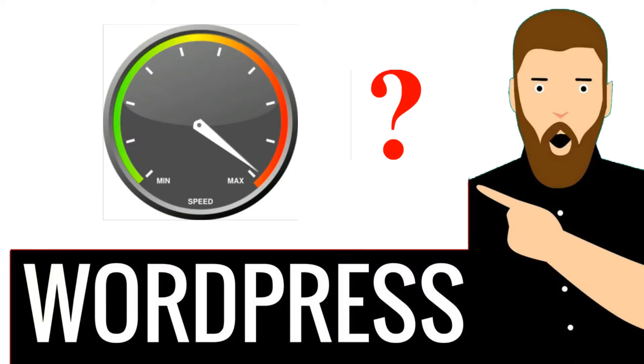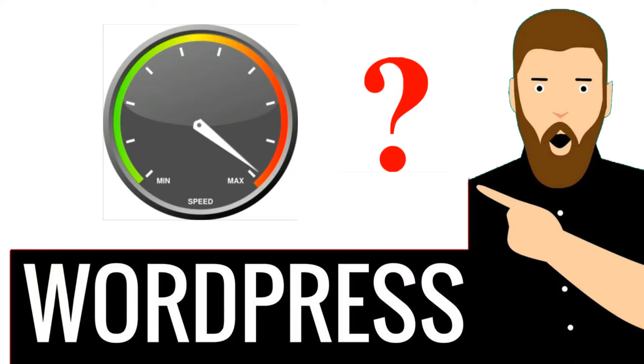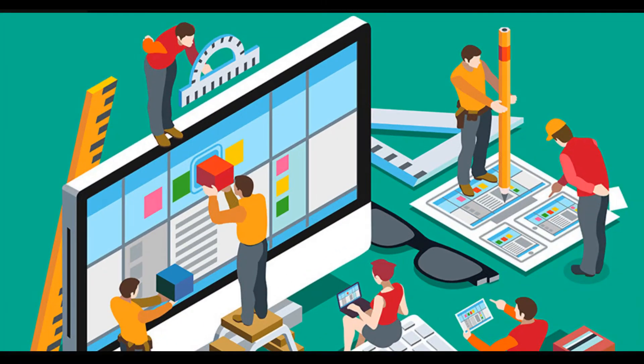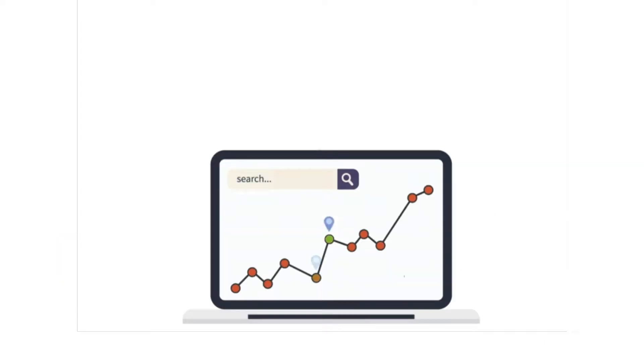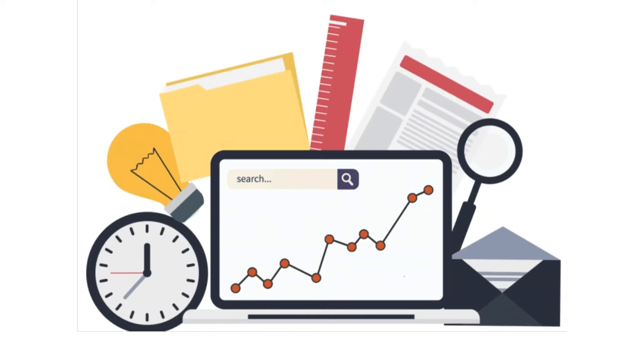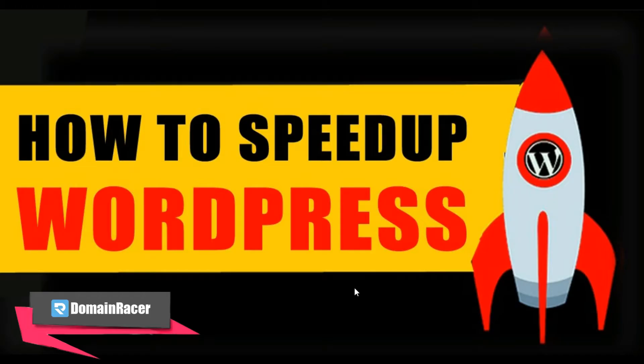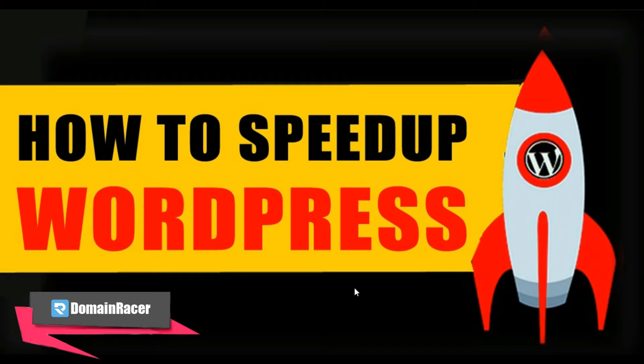Do you want to speed up your WordPress website? Fast loading pages improve user experience, increase your page views, and also help with your WordPress SEO. Hey guys, welcome back. Bhagashree here from domainracer.com. In this video, we will share the most useful WordPress speed optimization tips to boost WordPress performance and speed up your WordPress website.